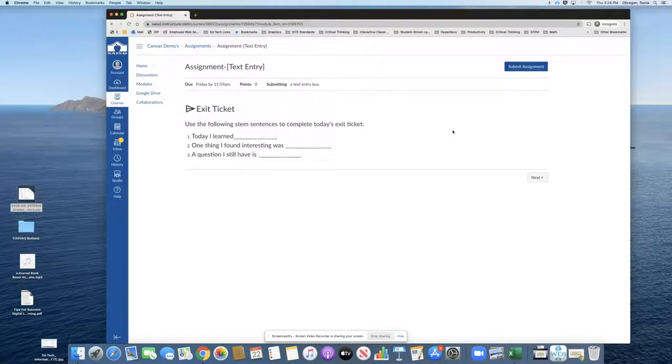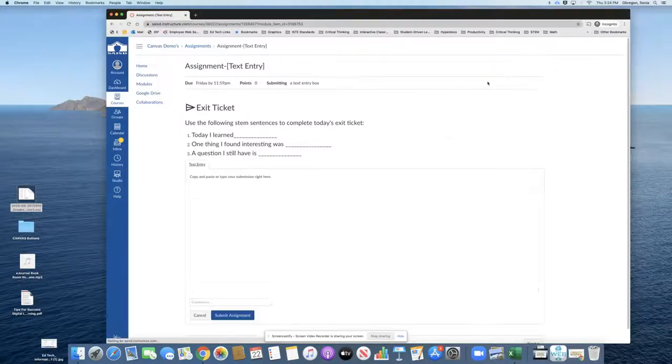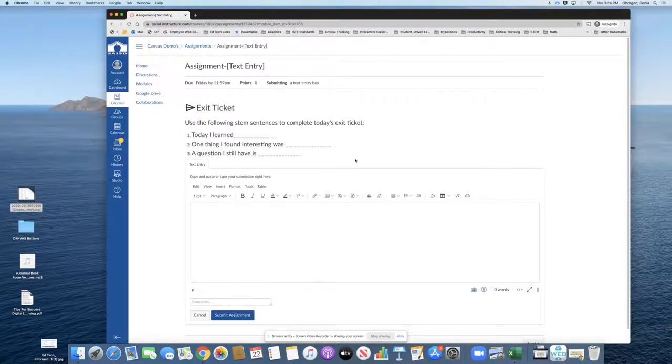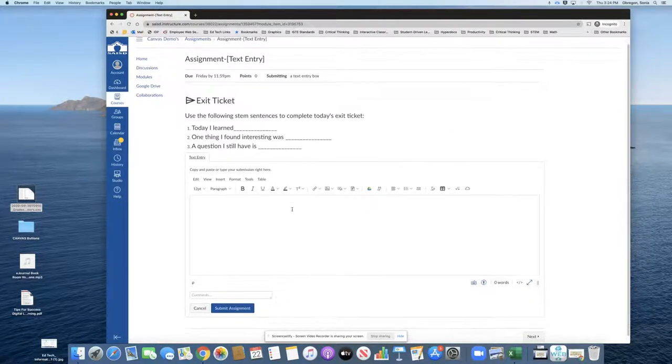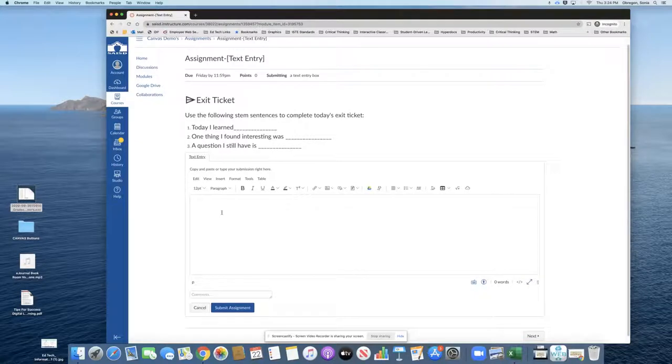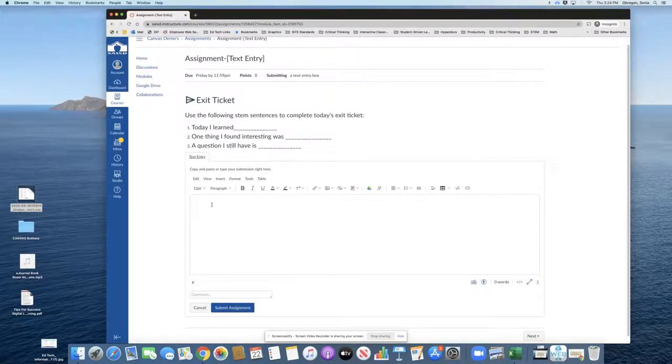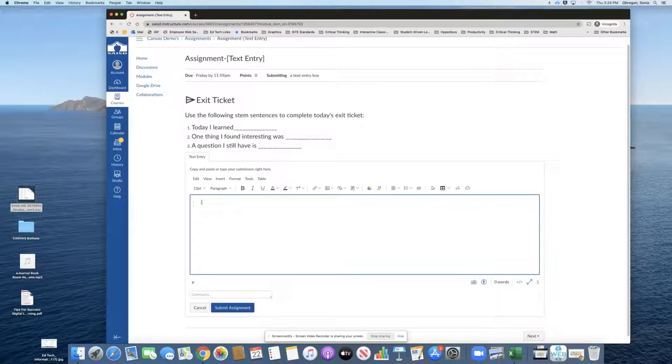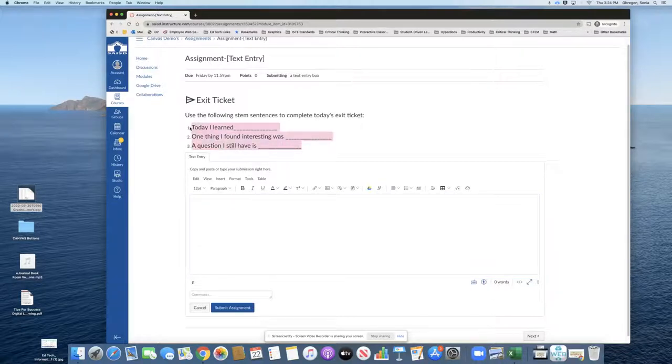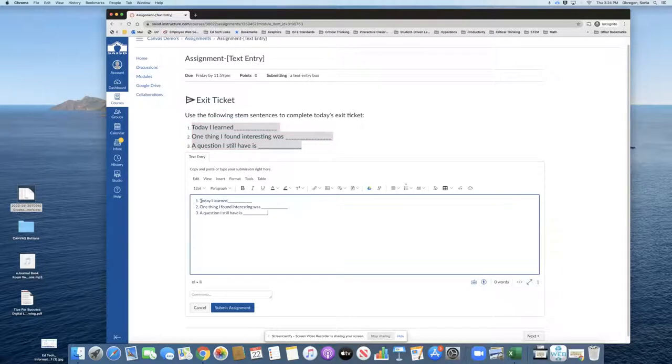As the student, I will click on submit assignment in order to get the rich content editor where I can type my response. I can also copy the stem sentences and place them right in here to help me.